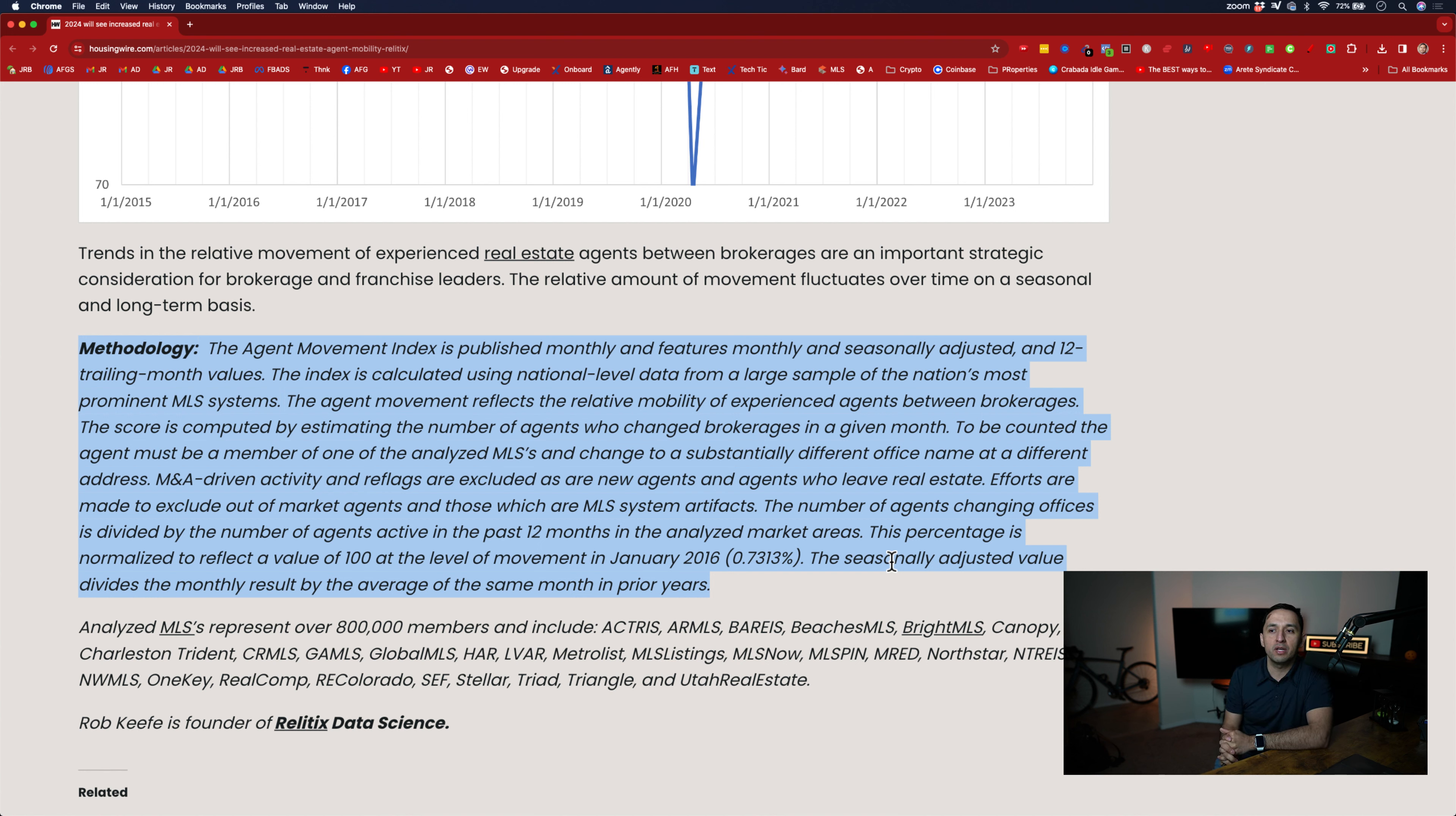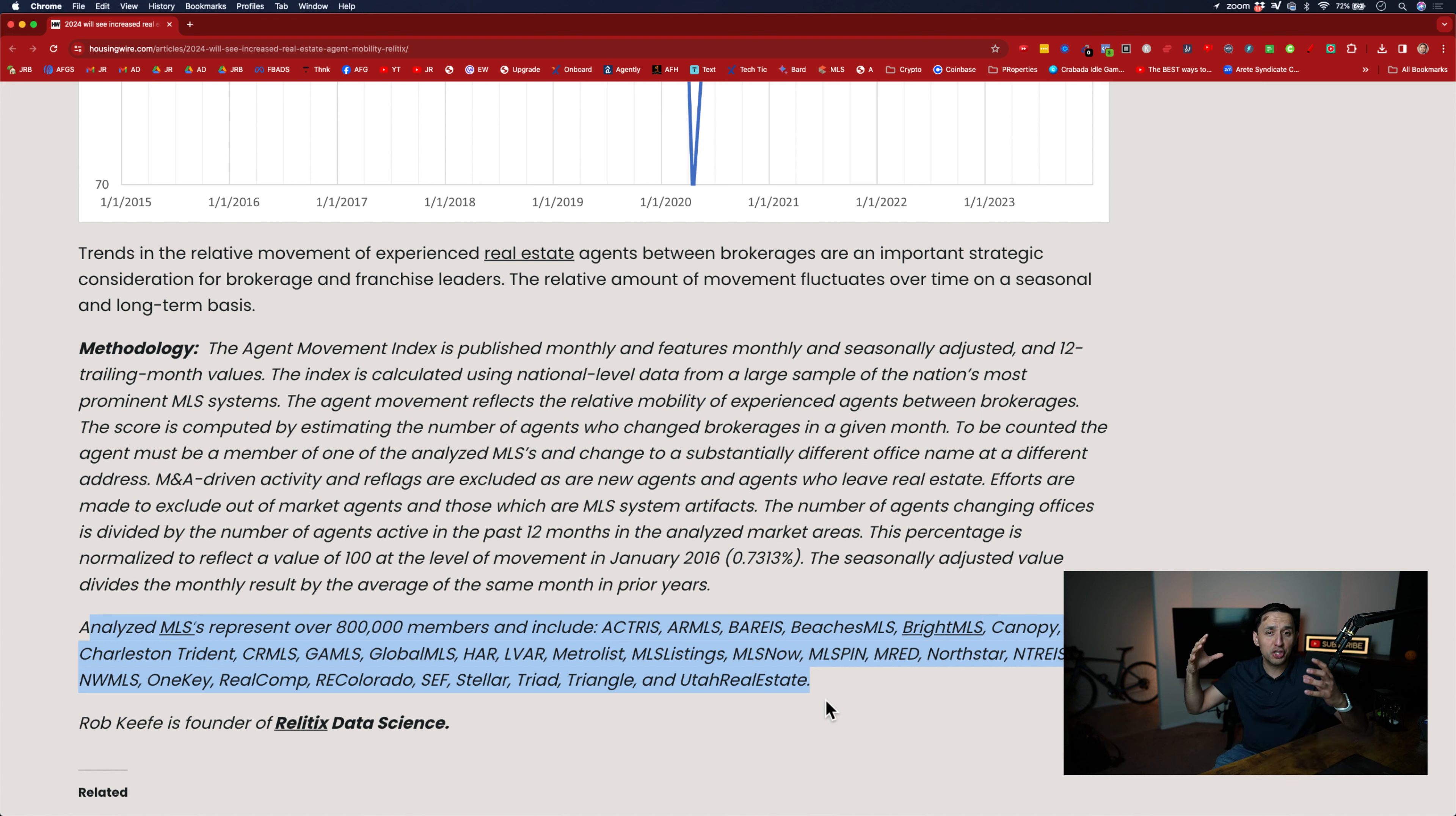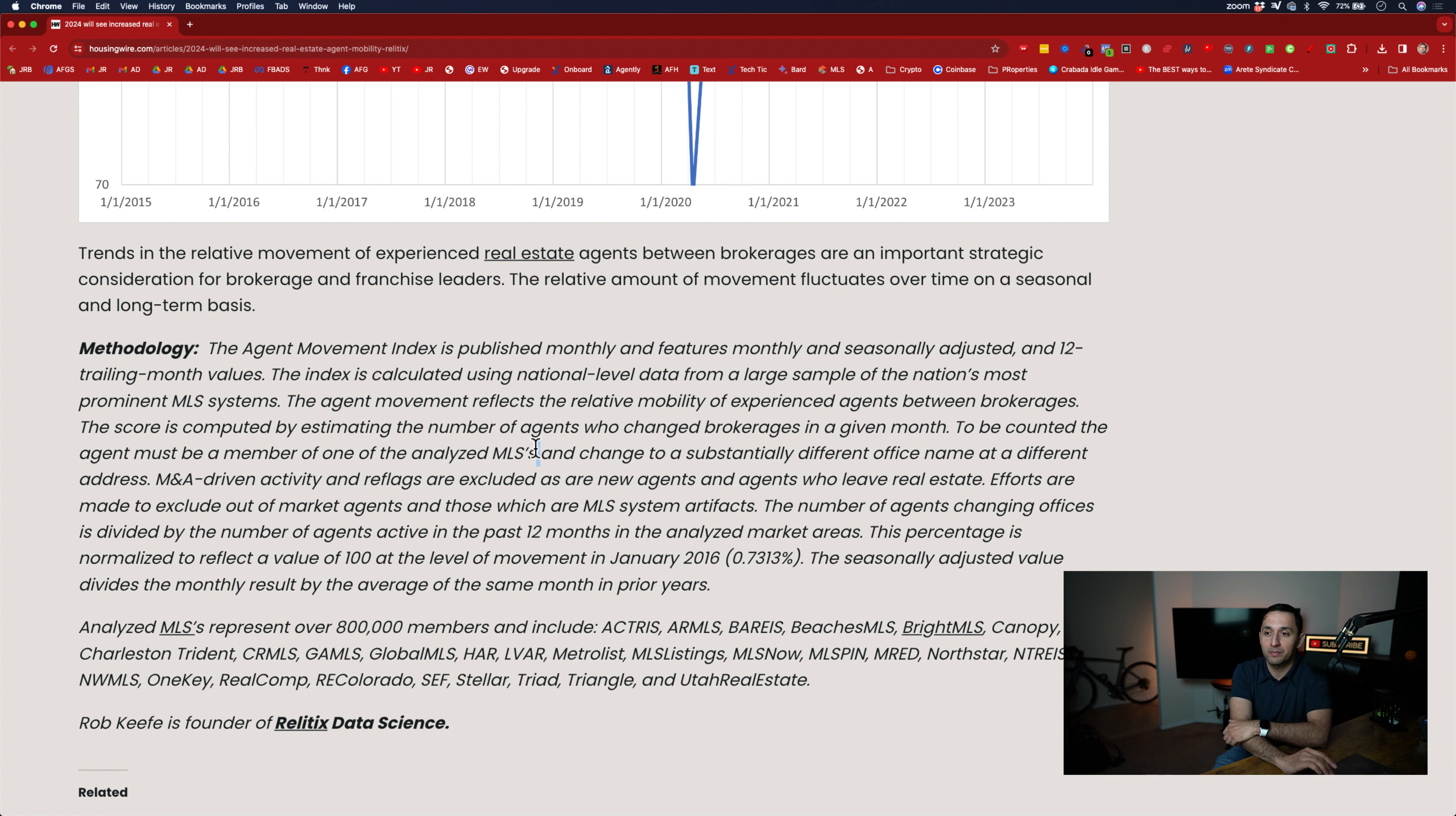The score is computed by estimating the number of agents who change brokerages in a given month. And to be counted, the agent must be a member of one of the analyzed MLSs, and they show all of the MLSs. There's over 800,000. So it's a huge sample set. Almost half the market, 40% of the real estate agent licenses out there. So it's a huge sample set. This isn't 80 people, there's 800,000 members.